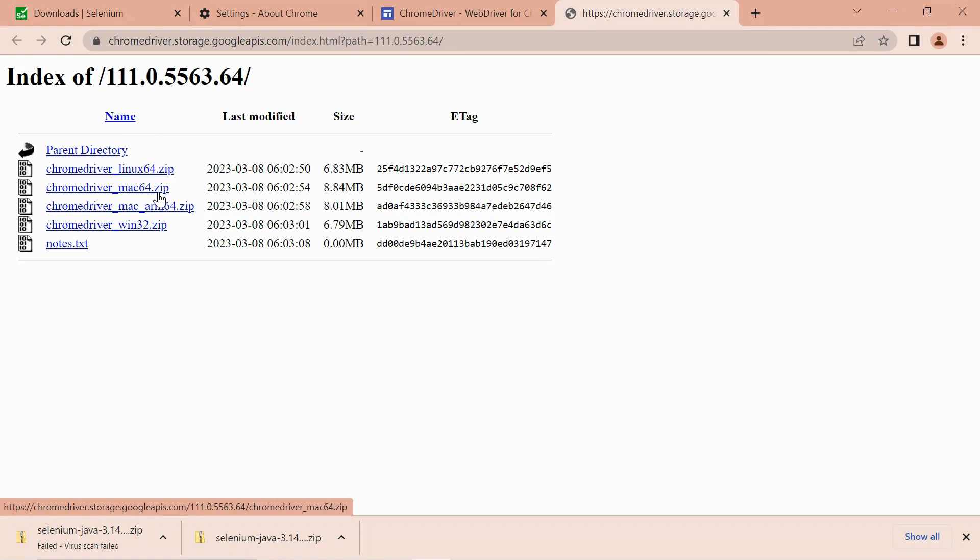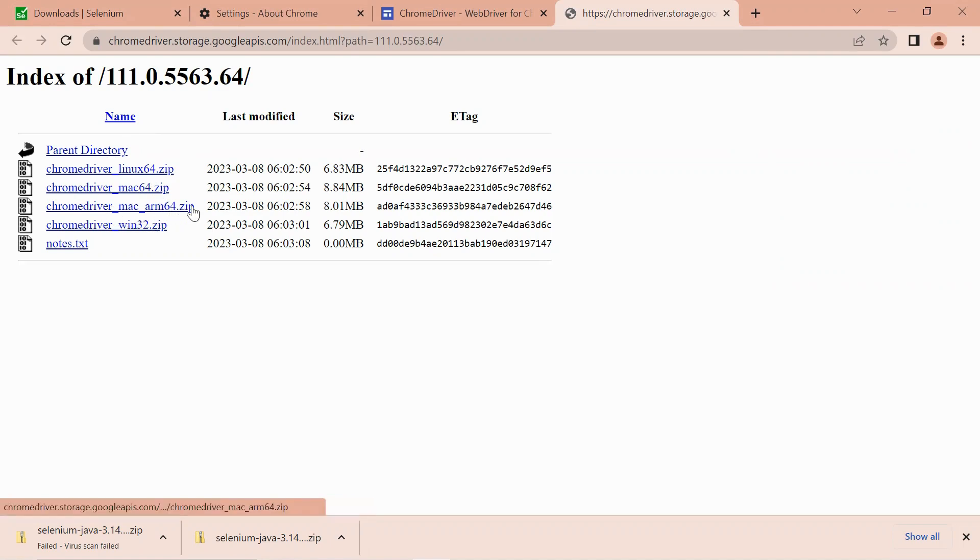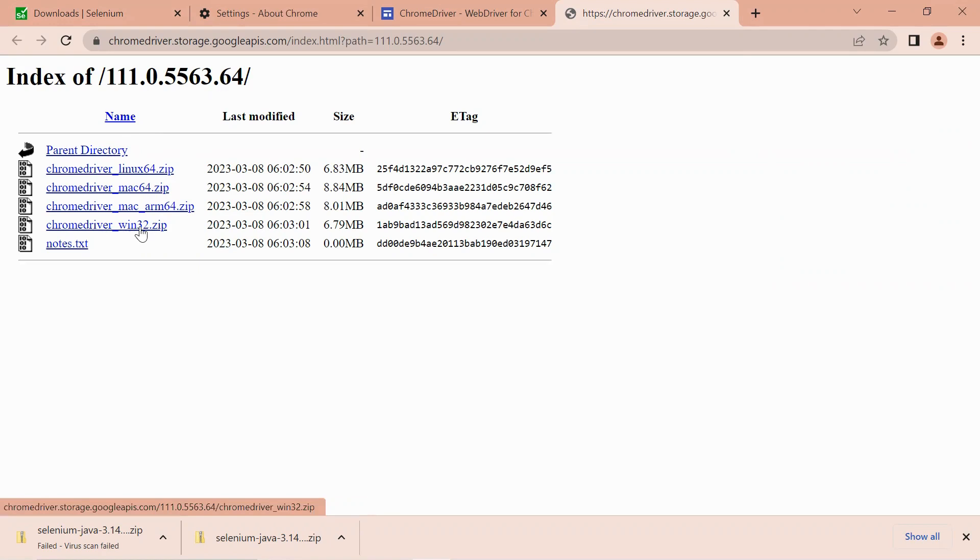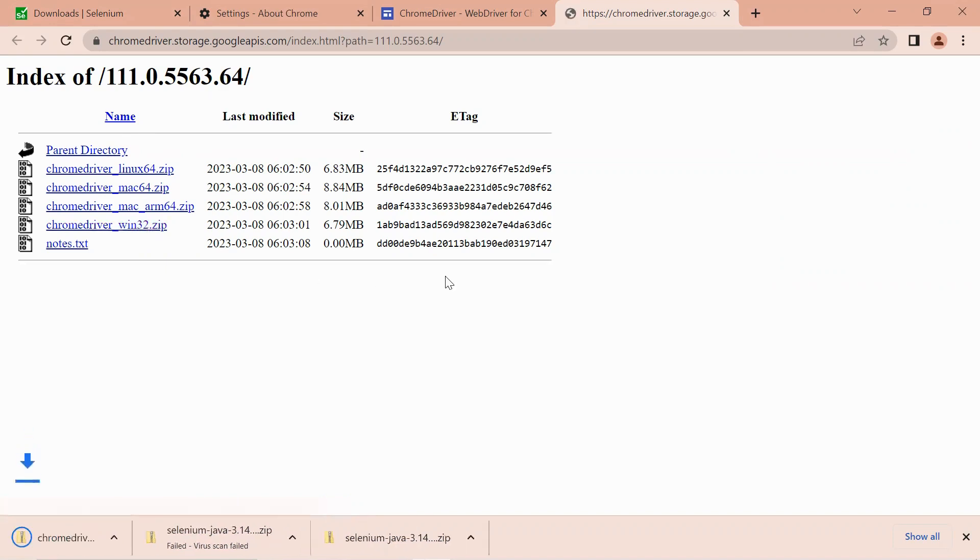Right now we are on Windows. For Windows we have two different configurations - Windows 32 and Windows 64 - but we have only one zip file for both. Let me click on this and download this one. I think it has got downloaded.